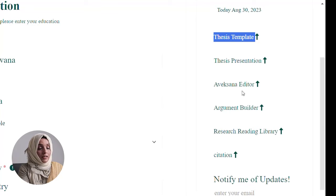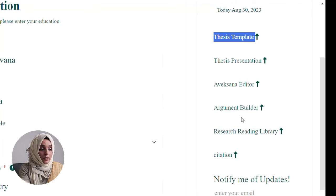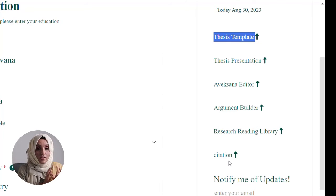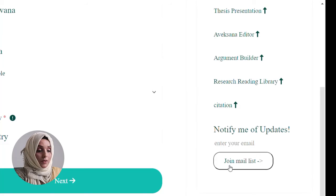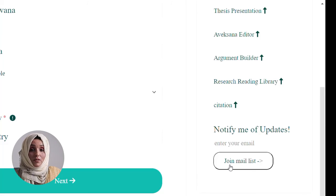You will also have an argument builder, a research and reading library where you can create a library, get citations, and find relevant literature. So starting from developing your research topic, finding the appropriate research gap, finding the background of your topic, managing literature, managing documents, writing, editing, thesis templates, and thesis presentation — from the very first point of your research journey all the way to your PhD thesis defense, this tool will help you at each step professionally. You can sign up with your Gmail ID.